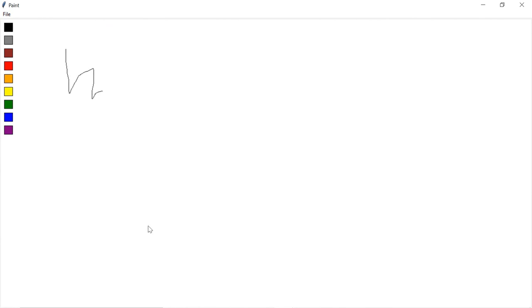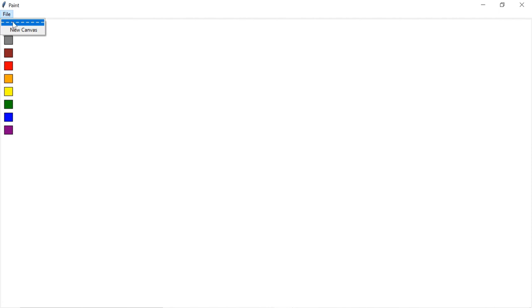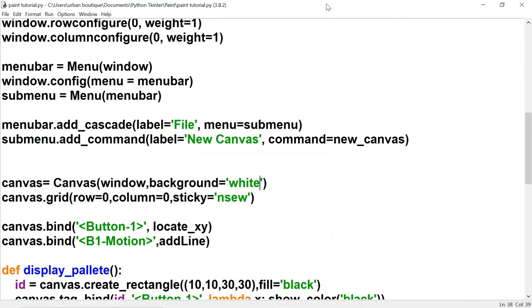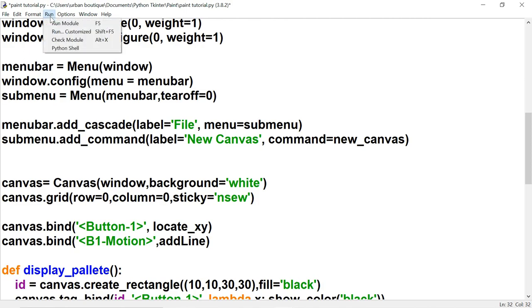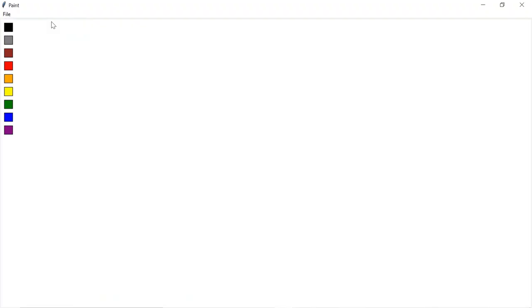The canvas is now white. Testing the new canvas button — it clears the drawing but keeps the palette. One last thing: to remove the tear-off line in the sub menu, we add tearoff=0. It's gone now. That wraps up the paint series — thanks for watching, see you in the next one.